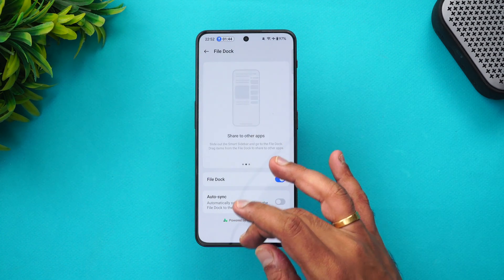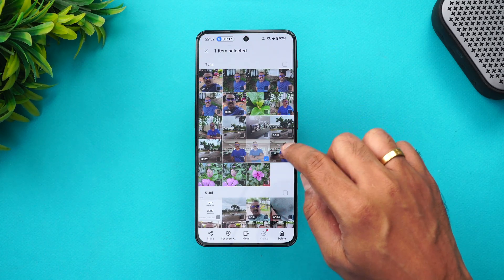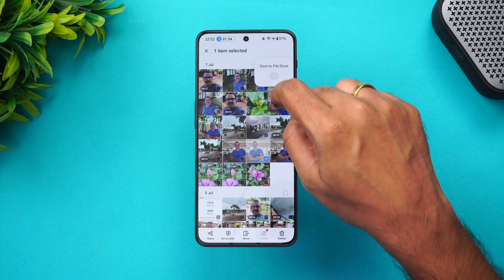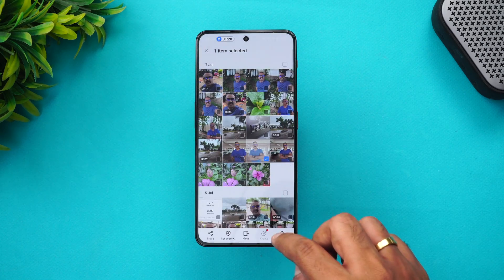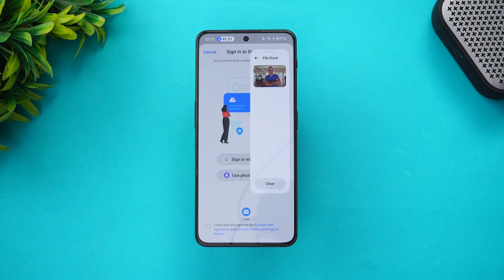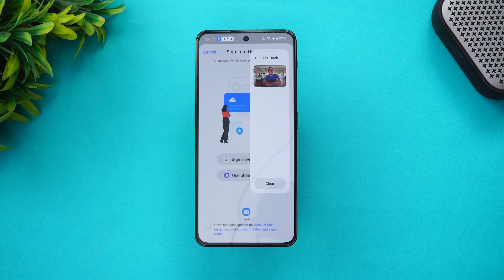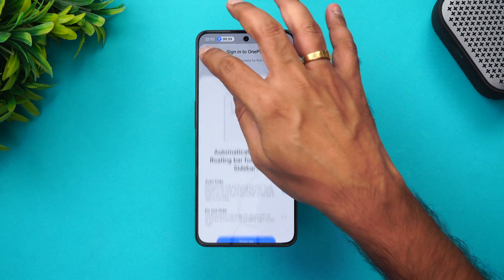Let me show you how File Dock works. I take a photo, select it, and drag it — you can see there's an option to send it to File Dock. Now I've added the photo to File Dock. If I open File Dock, I can see that photo there. You can then go to any other app and drag and paste that photo into it. You can also do this across OnePlus devices if you're synced with your OnePlus account.